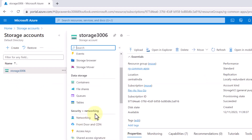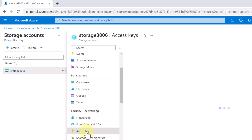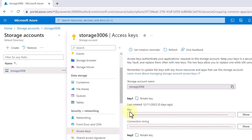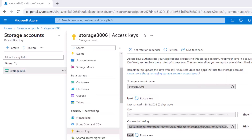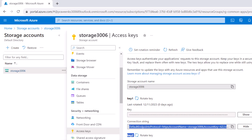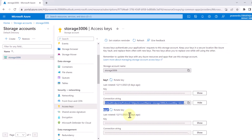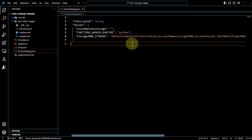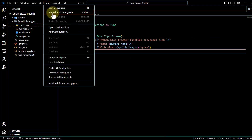To see where this connection string is reflected in the UI, go to your storage account, then under Security and Networking click on 'Access Keys'. Here you can see your connection string. Clicking 'Show' will reveal the same connection string reflected in local.settings.json. If you want to change it, there are two options available — you can copy either one and paste it there and it will work accordingly.